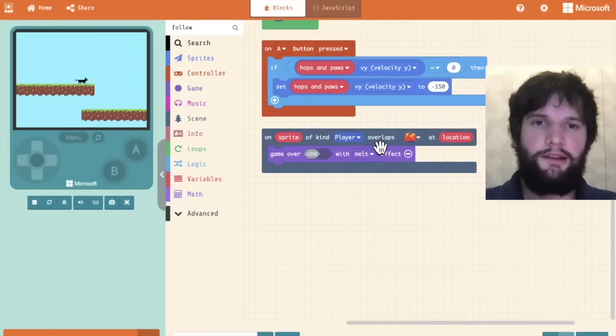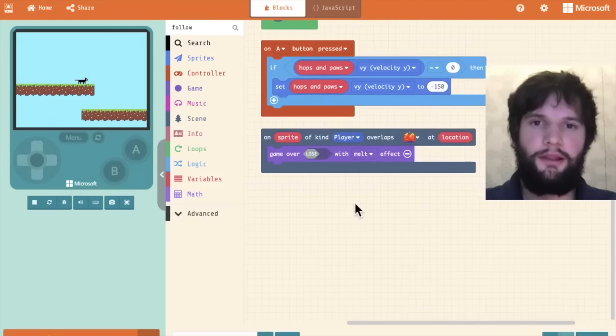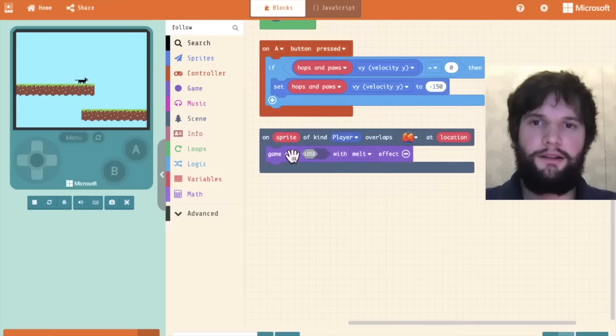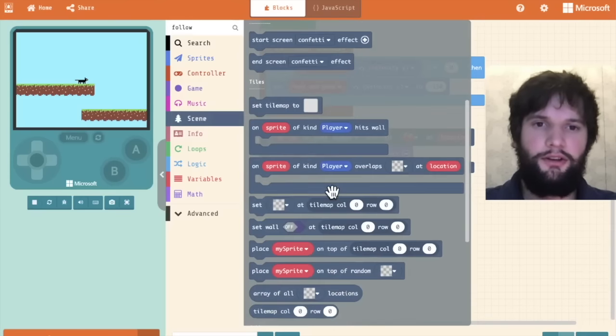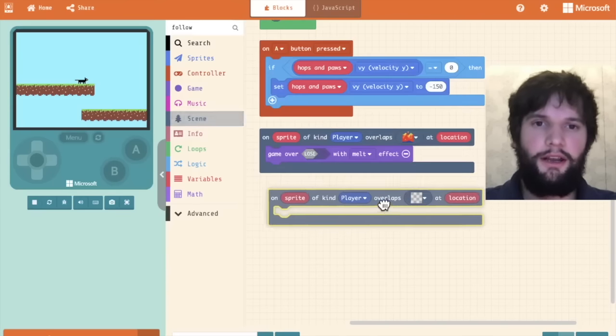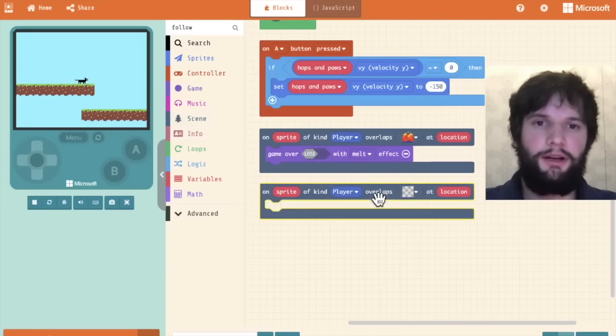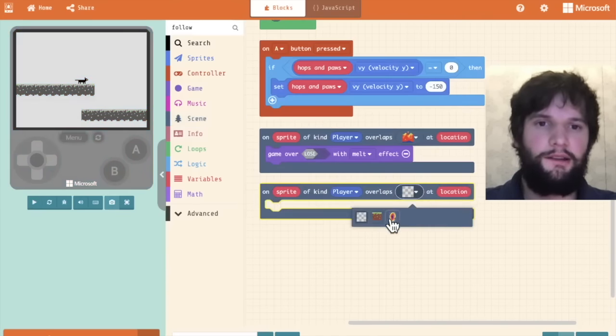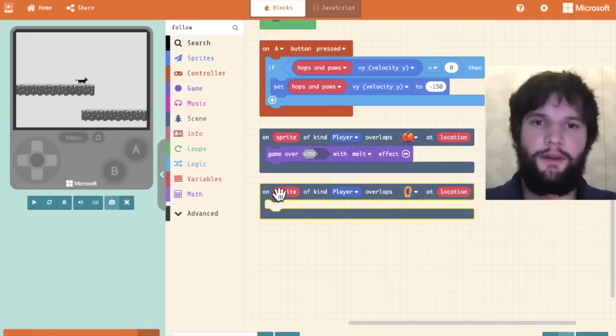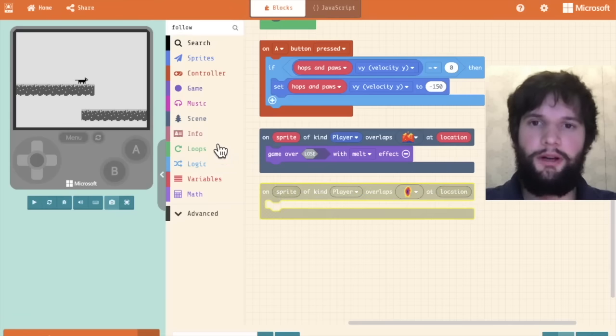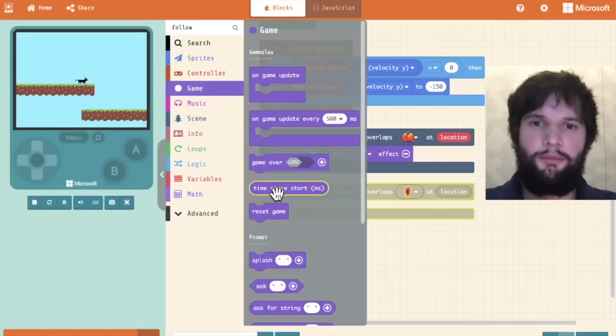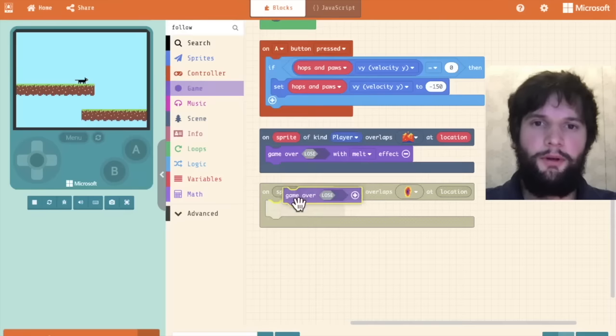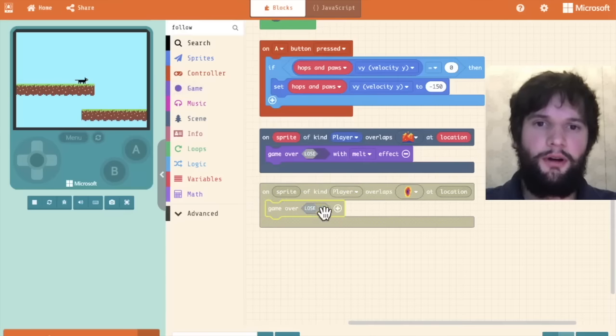Similar to how we had this overlaps with lava block. Let's go back to the scene category and drag out another overlaps block. This time we're going to say the portal.